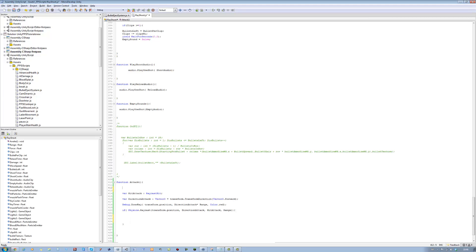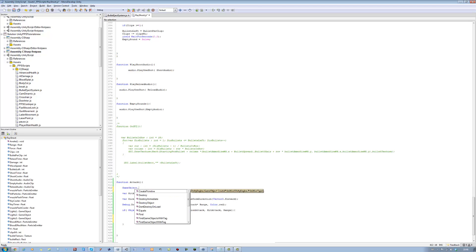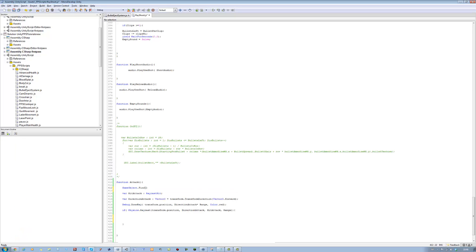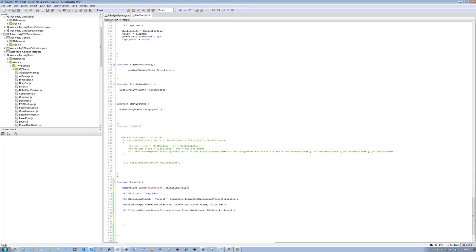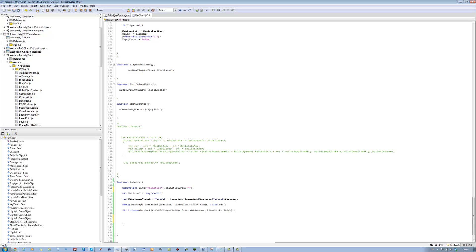But before we do anything, let's just add the animation. So I'm going to say GameObject.Find, and find the object that has animation — it's called Animation. So you put your object name there, dot animation, dot play, and the animation I want to play is called smack. So that's my attack animation.